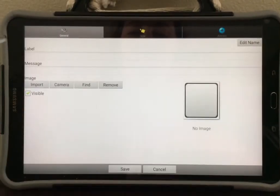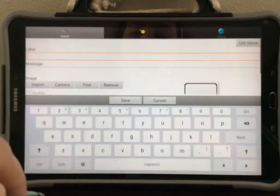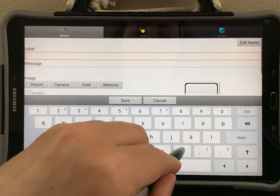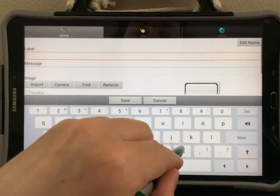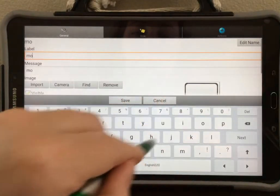Tap underneath the word label to type in the label for your button. Mine will be movies.